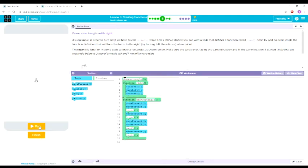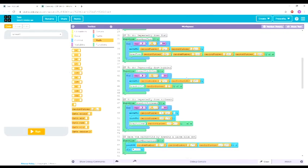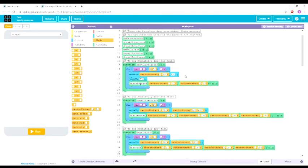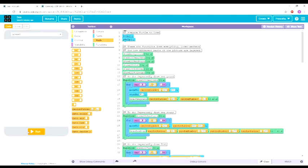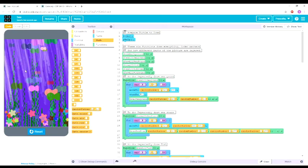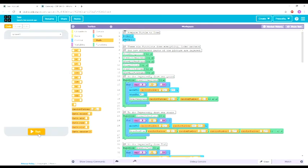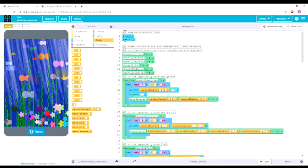But as the course goes on, you'll be able to create more and more complex programs such as this one, which creates a randomly generated ocean or sea theme that uses different colors and different sizes of different shapes.